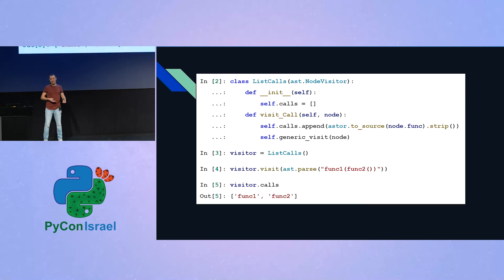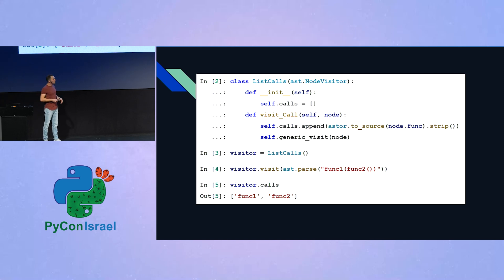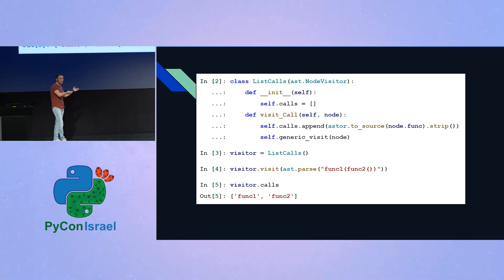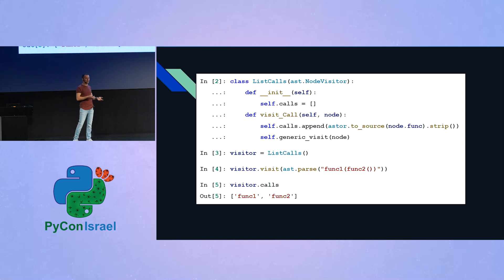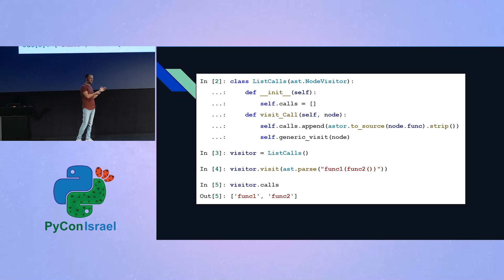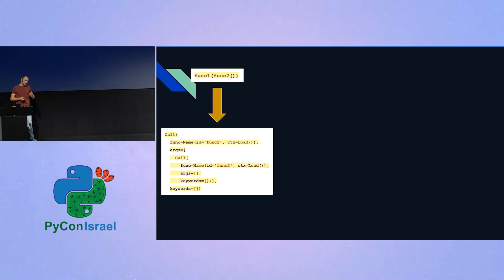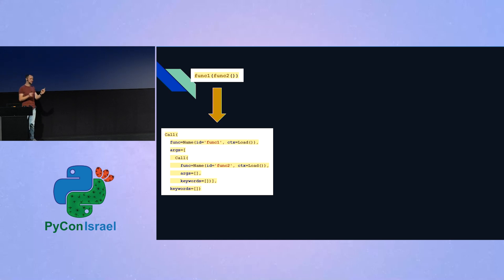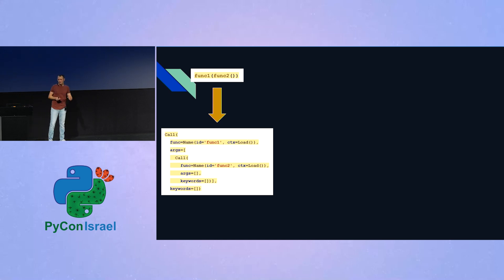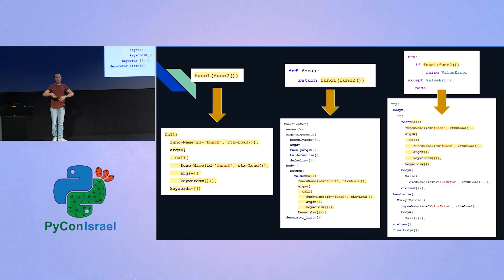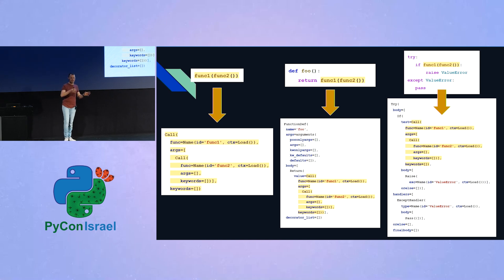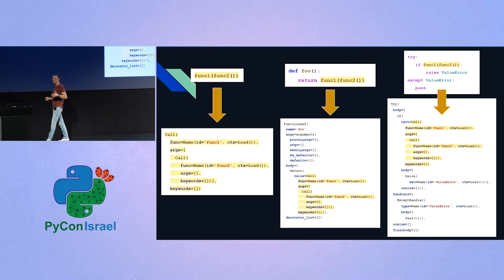We can instantiate the class we implemented. We can call visit on this example of func1 that is being called with another call of func2. And indeed, after we call visit, in the calls list we have the names we expected to have. And note that this works because this snippet of code of func2 that is being called from func1, the resulting AST of the snippet looks exactly the same no matter what code surrounds it. So the AST of this snippet would look the same no matter what's going on around it. And that's why this node visitor can work.